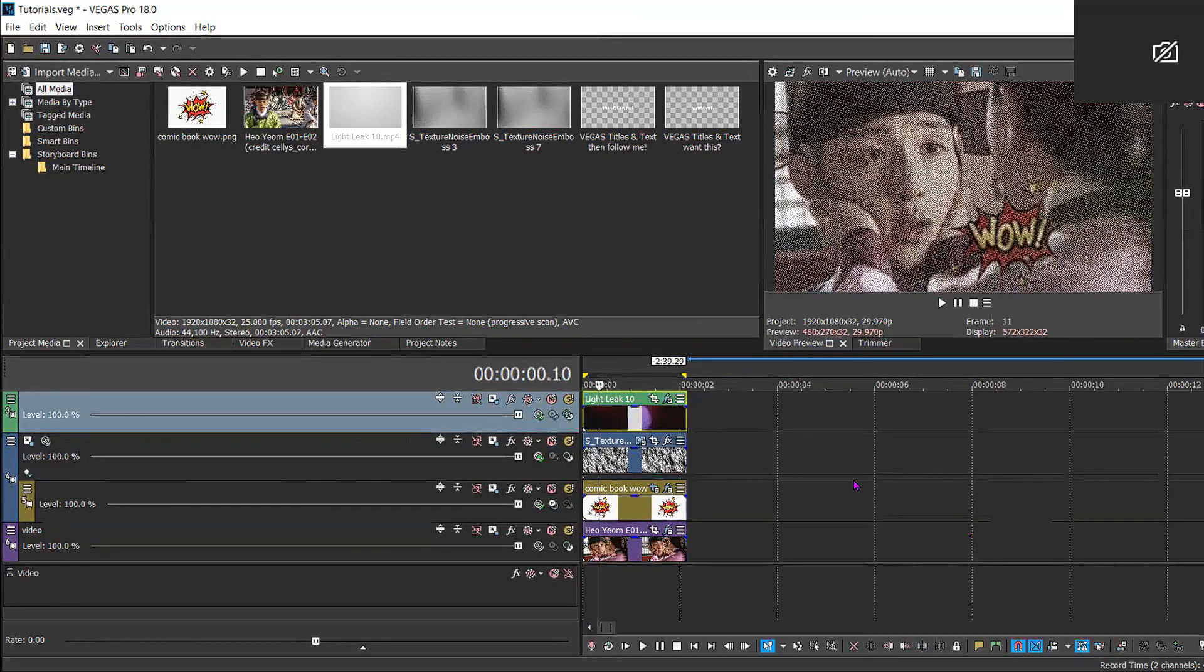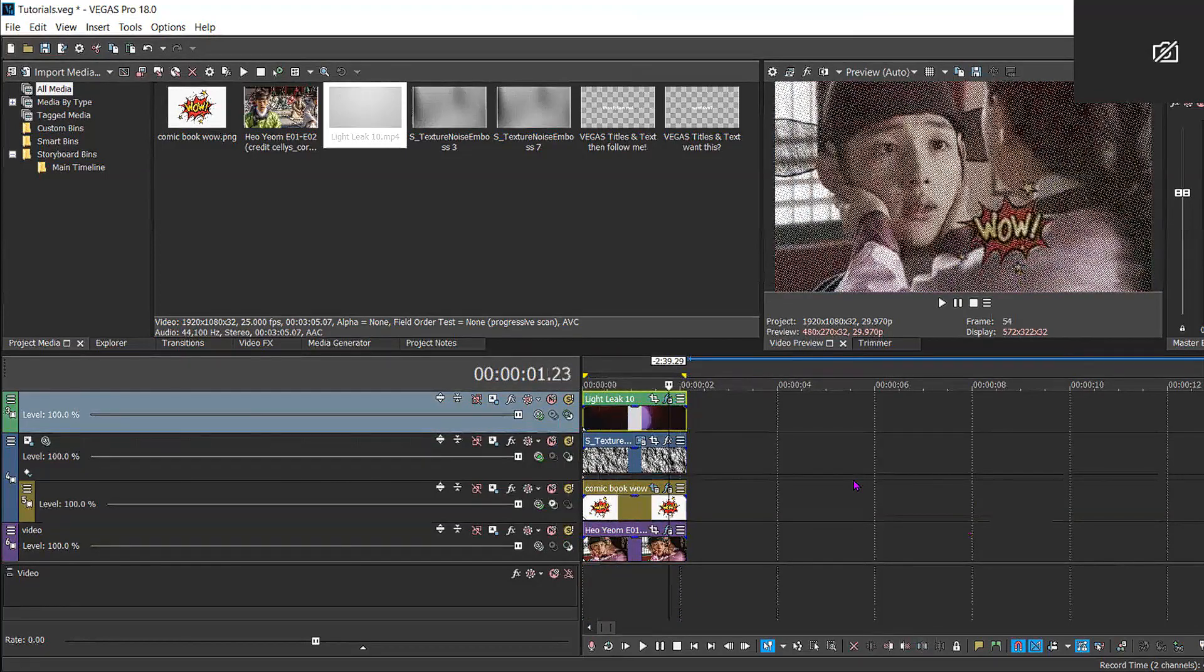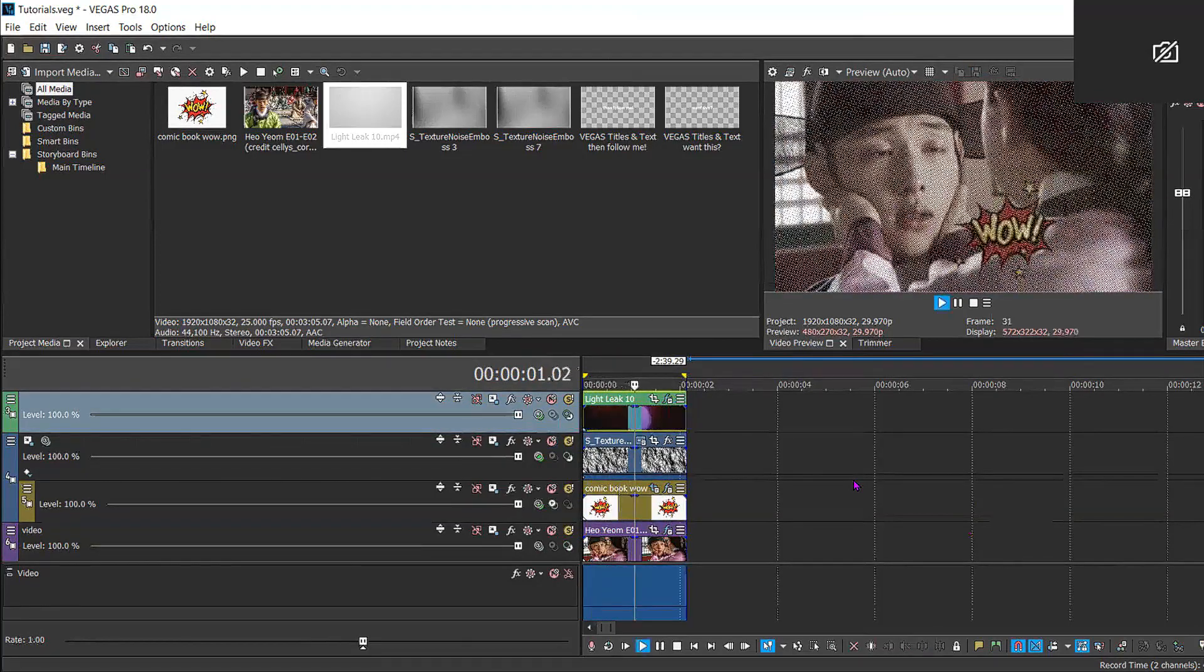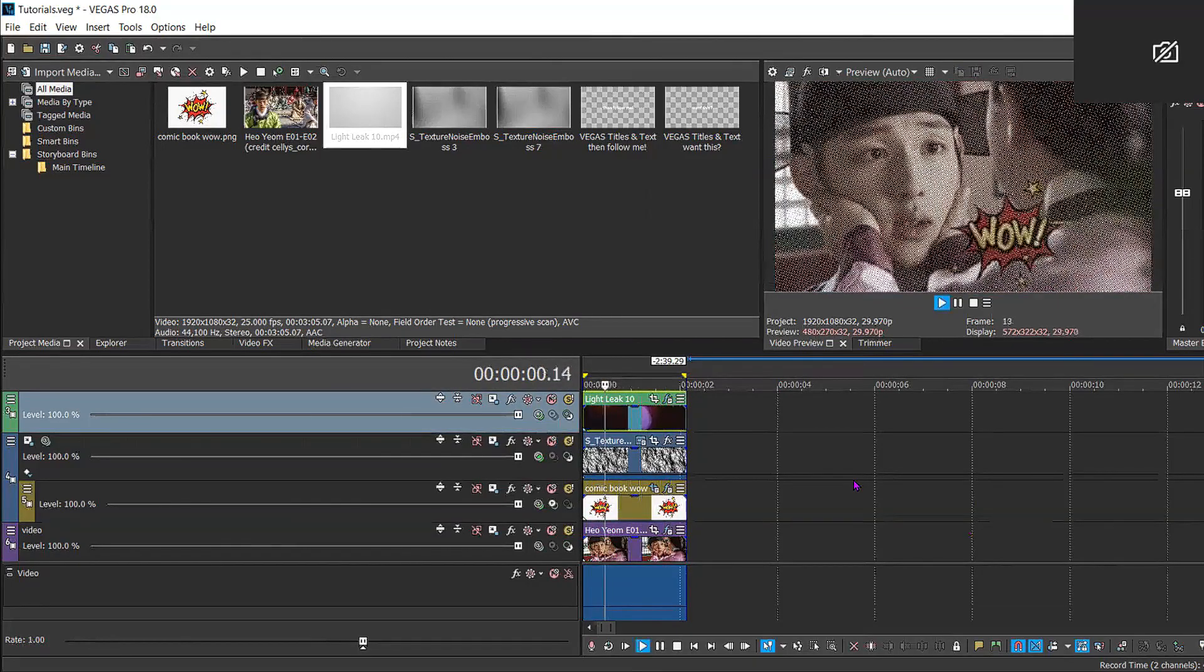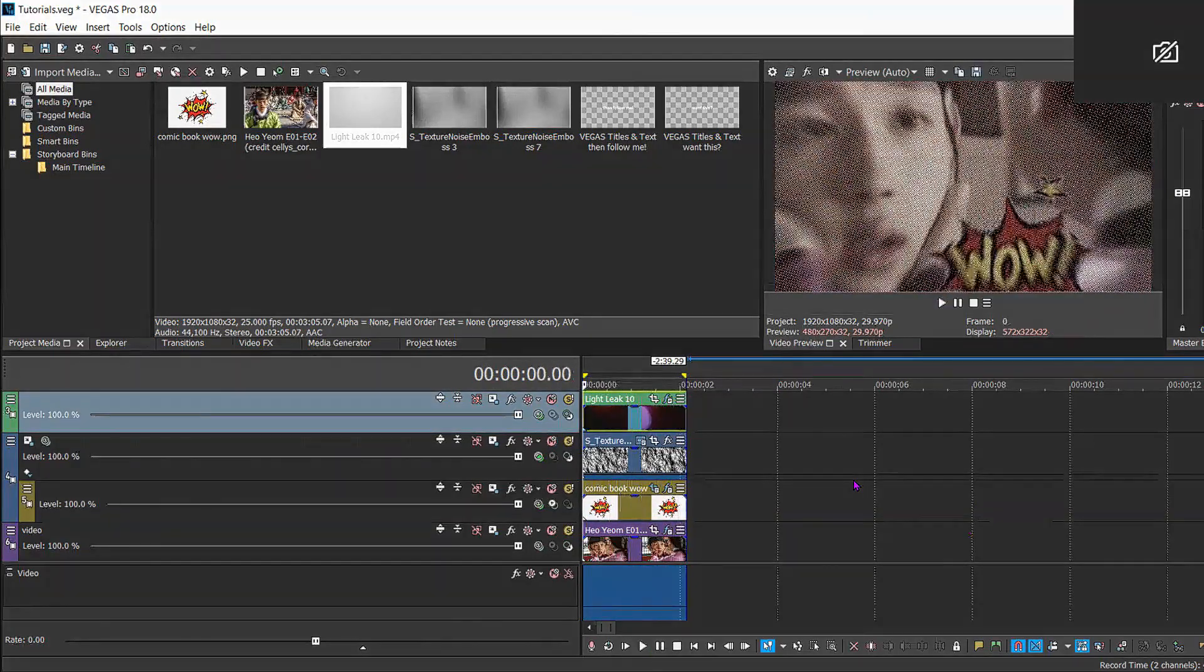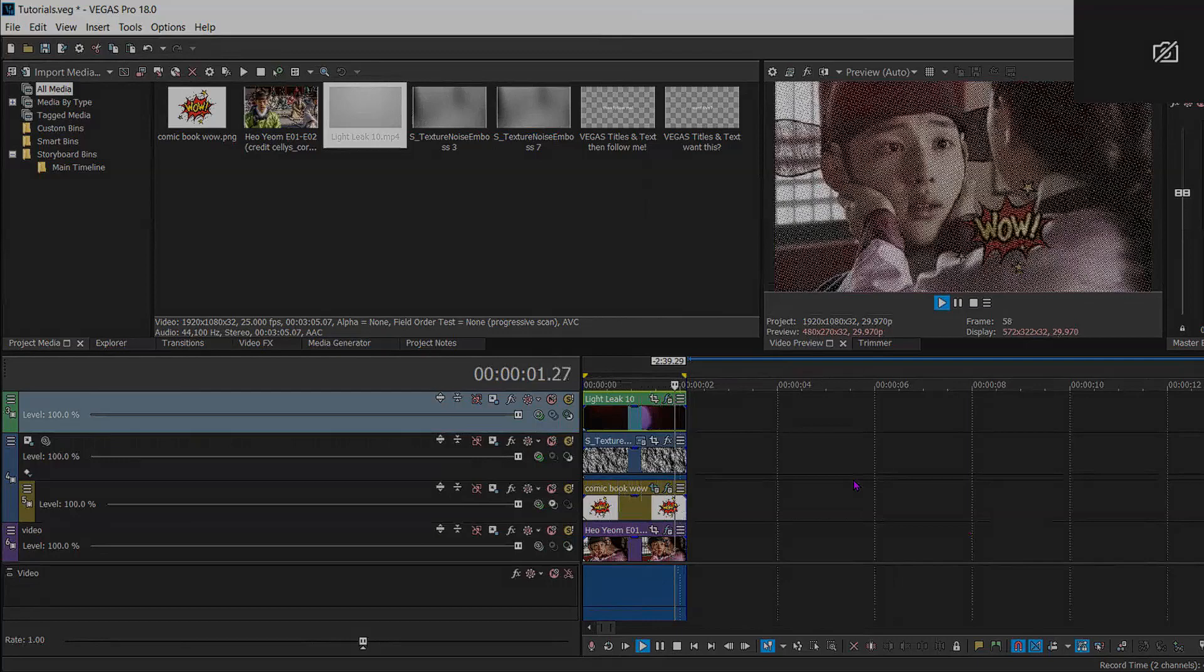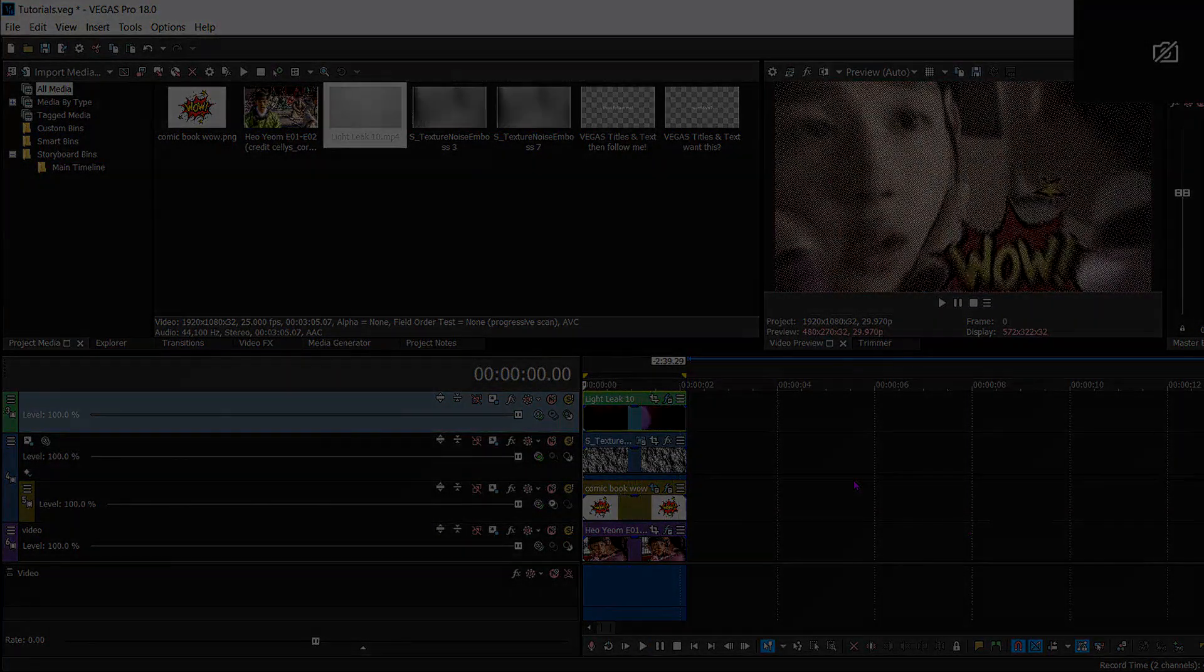And there you have it. A cute little comic book effect low FPS with a little bit of light leak on top, and it's quite cute. Alright everyone, goodbye and thanks for watching.